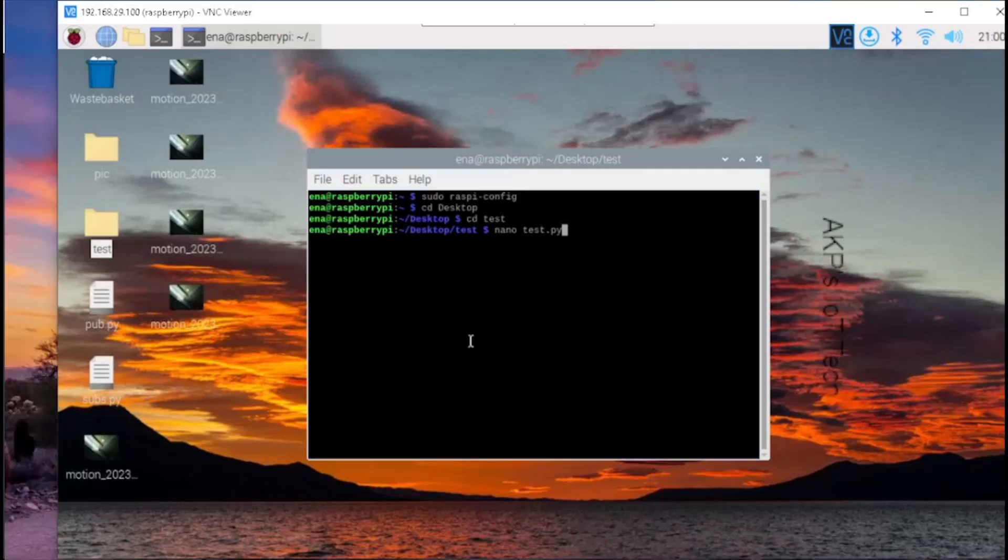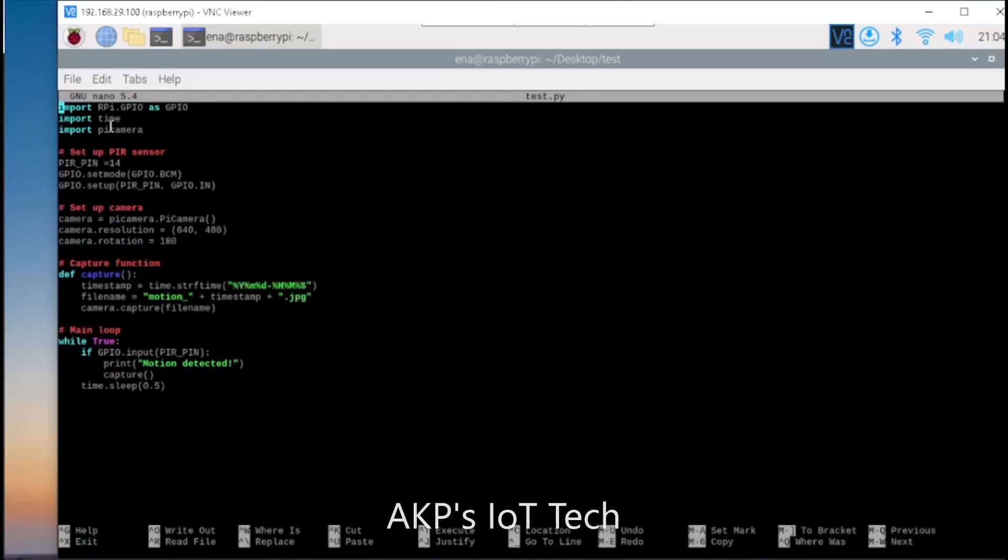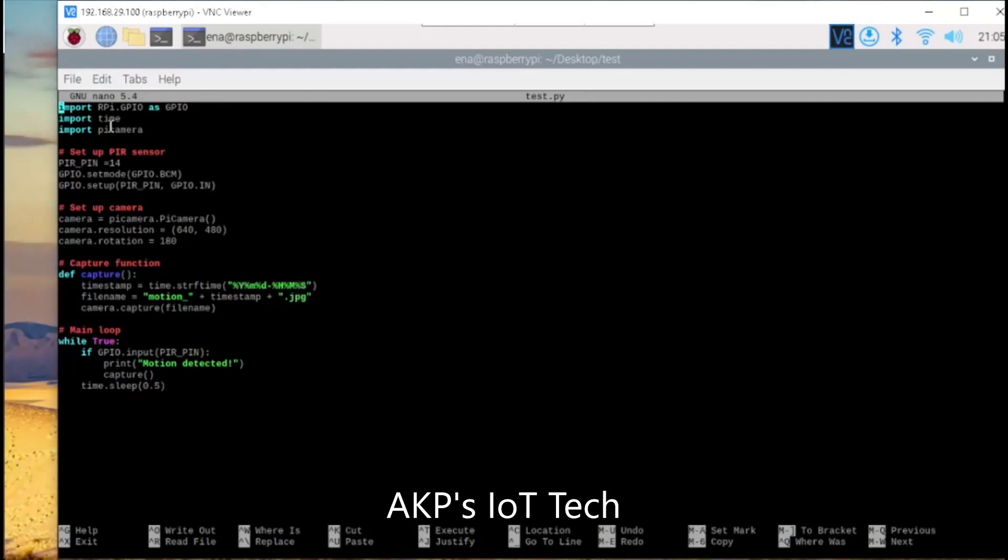To develop the home surveillance system, I am going to execute a Python script. This is the simple code I am going to execute for creating the system that's going to capture an image on the basis of motion detection.